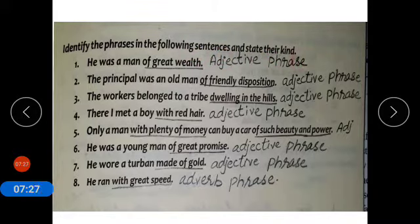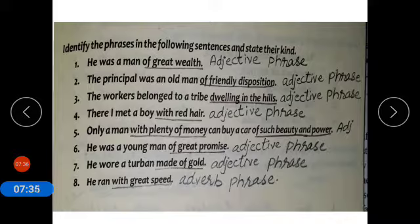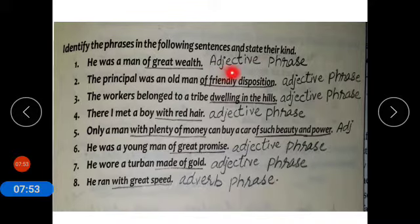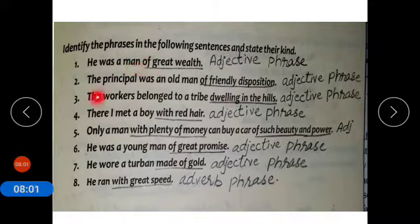In this exercise we will identify whether the phrase is an adjective phrase, adverb phrase, or noun phrase. Number one: he was a man of great wealth. The phrase is 'of great wealth' — its kind is adjective phrase because it qualifies a noun. Number two: the principal was an old man of friendly disposition. The phrase is 'of friendly disposition' — adjective phrase because it modifies a noun.